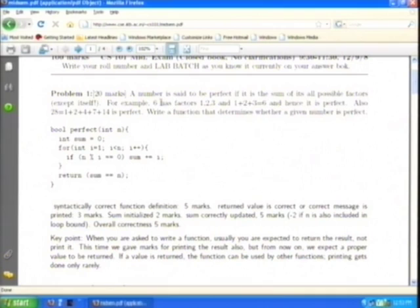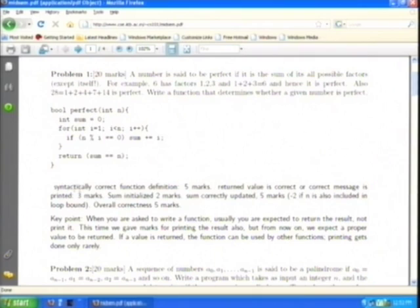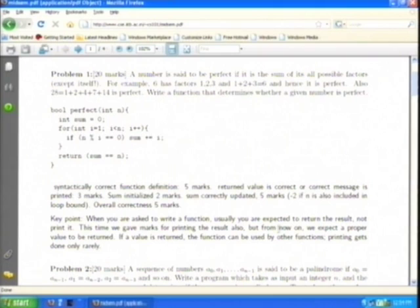Here is the problem: a number is said to be perfect if it equals the sum of all its possible factors except itself. Write a function that determines whether a given number is perfect. Here is the answer. This also tells not only TAs but also students how these have been marked: syntactically correct function definition gets 5 marks, return value is correct or correct message is printed gets 3 marks. Key point: when asked to write a function, you are usually expected to return the result, not print it. This time marks were given for printing the result also, but from now on a proper return value is expected. If a value is returned, the function can be used by other functions. This emphasizes the concept — people are permitted to make mistakes first, then told that from now on they will not do this.